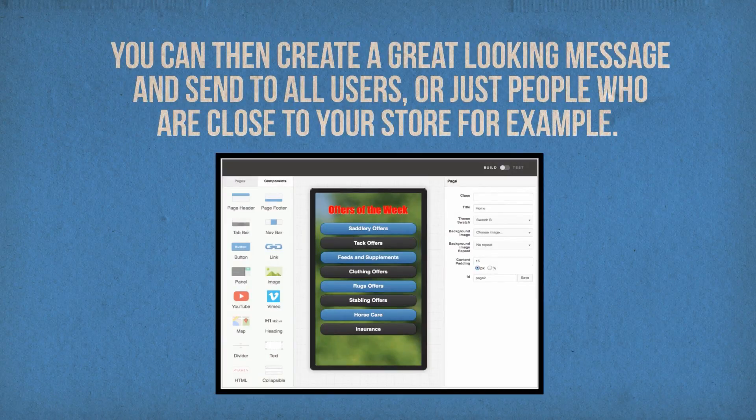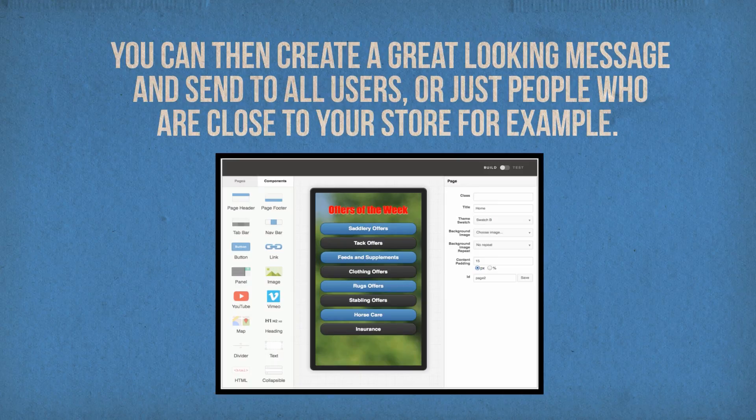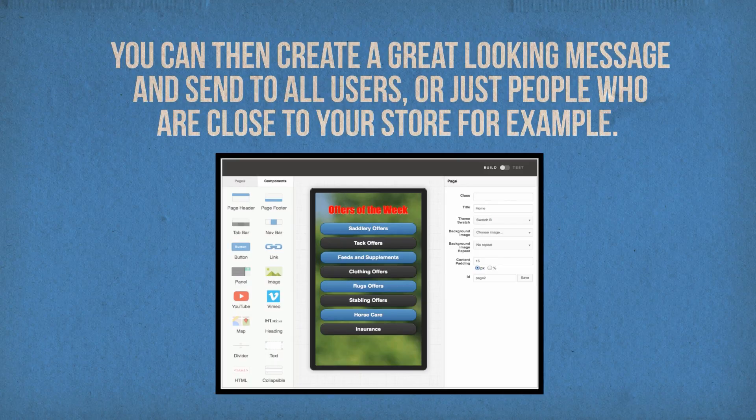You can then create a great looking message and send to all users or just people who are close to your store, for example.